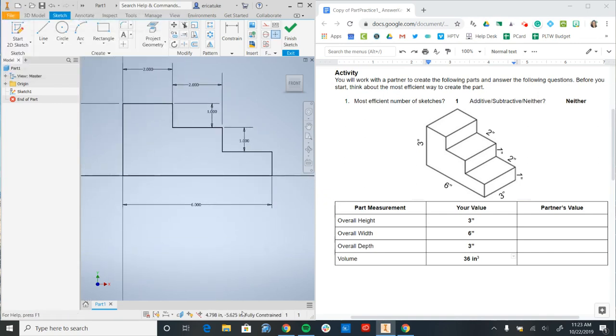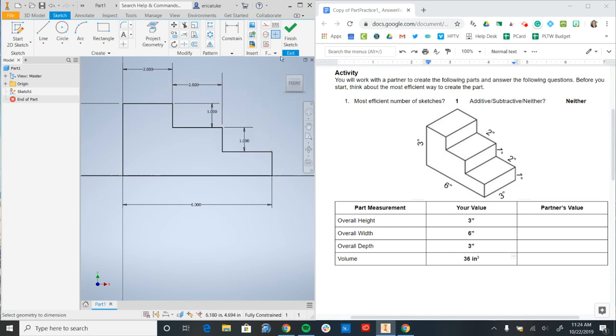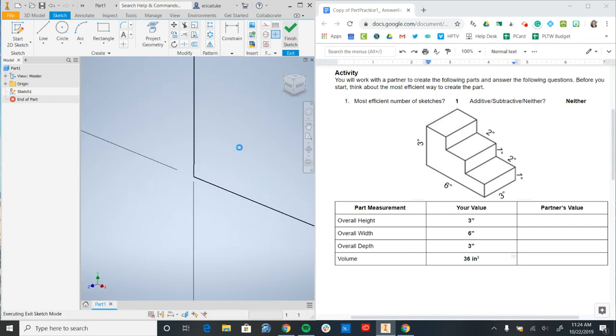So as you can see here down in the bottom of my screen, my part is fully constrained, which means that I'm ready to move on to the next step, which is adding in my extrusion. So I'm going to either right click and go to finish 2D sketch, or click the finish sketch green check mark in the top.